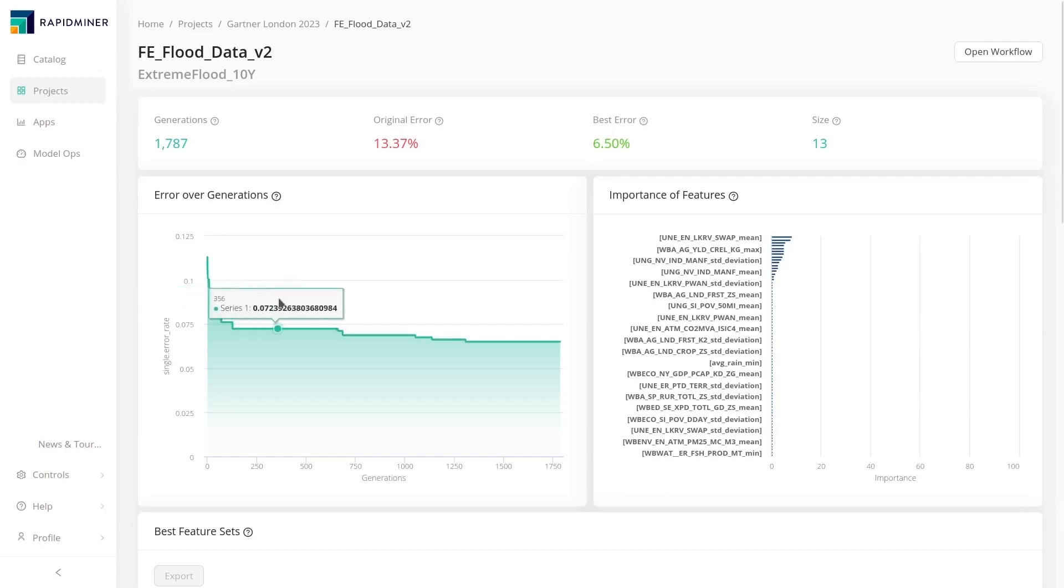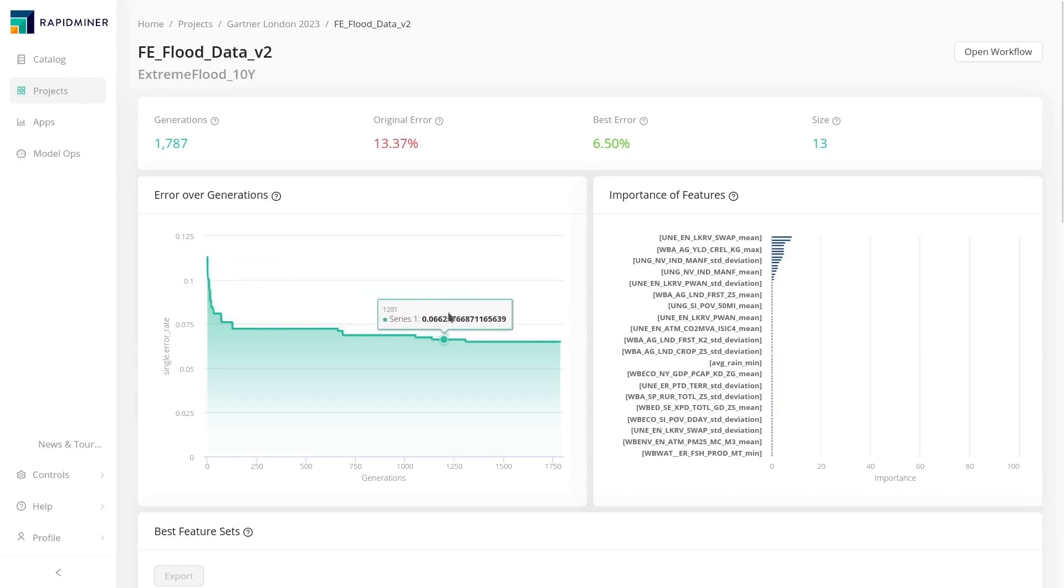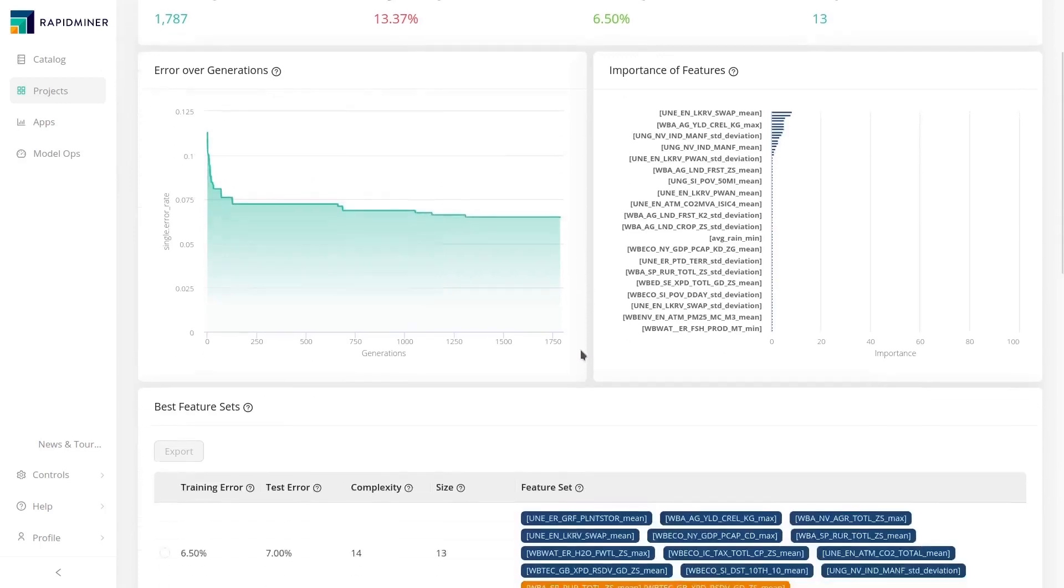You can see how the model quickly improves and which features are deemed important enough to be included in the model.